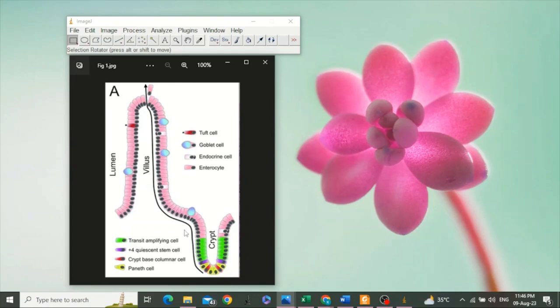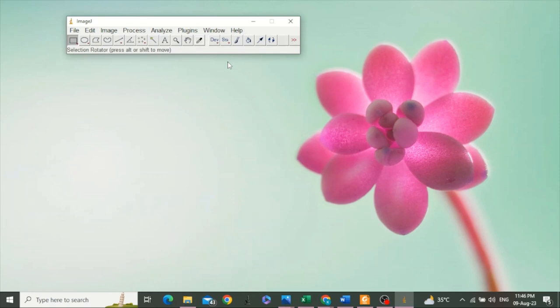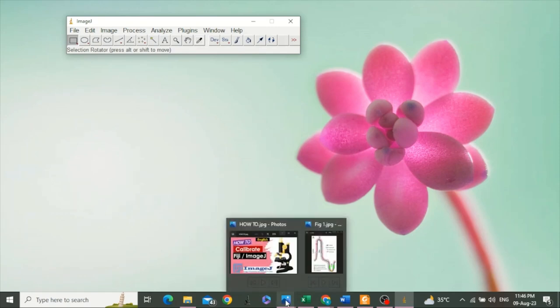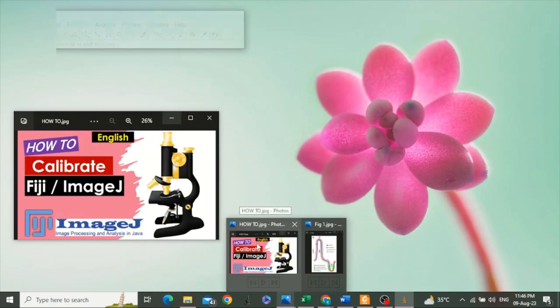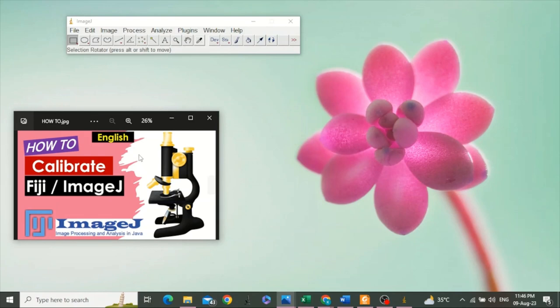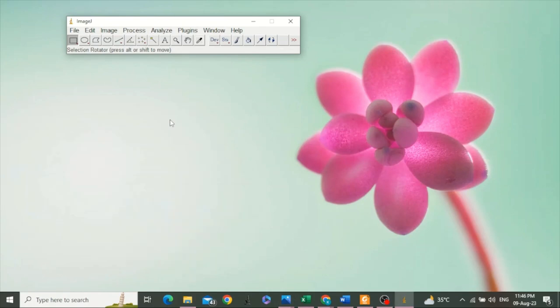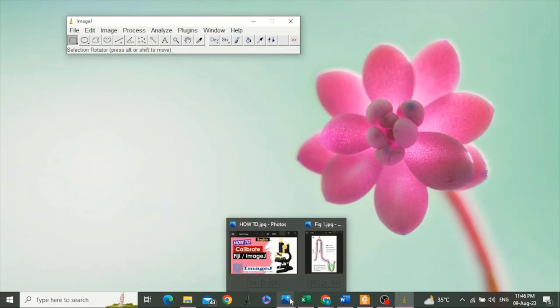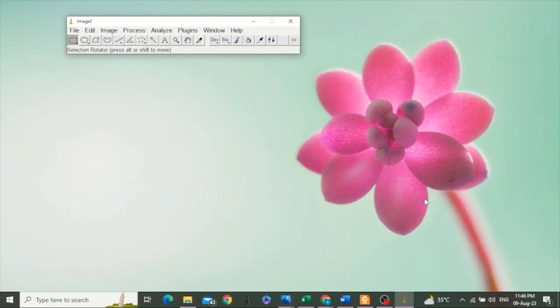For the calibration of ImageJ, I have already made a video. You can watch it; I am giving the link in the description. This is the thumbnail of that video. However, there is another method for the calibration of ImageJ.